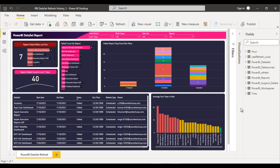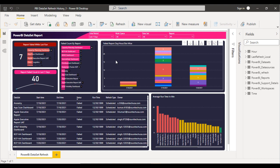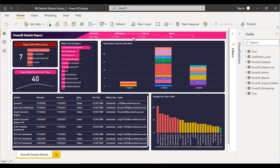Here we can check how many reports got failed while refreshing and how many got succeeded. I will record a separate session on how you can download this dataset from your published reports inside the Power BI service. In this report, we are having four slicers: first for the time period, second for the workspace, third for the dataset, and fourth for the report name. These slicers can be used to filter out the data.